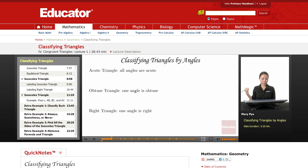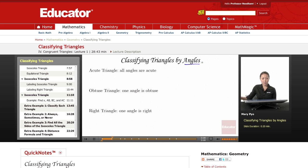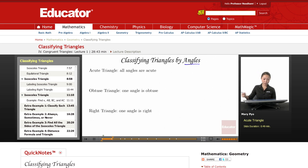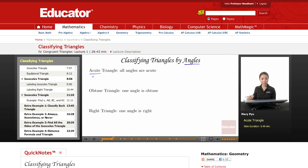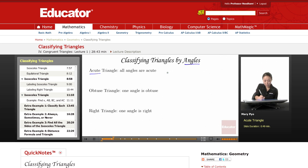So that's the triangle. Now to classify triangles, we can classify them in two ways: by its angles and by its sides. These are the ways we classify triangles by its angles — based on the angles of the triangle, we have different names for them. The first one is an acute triangle. An acute angle measures less than 90 degrees, so an acute triangle is a triangle where all the angles are acute — all angles measure less than 90.